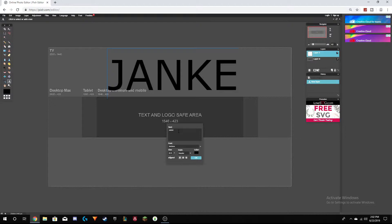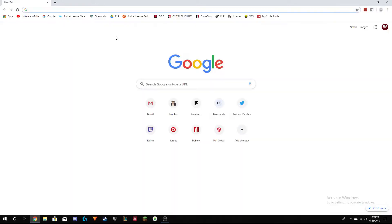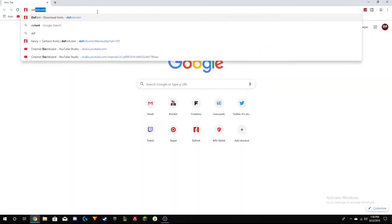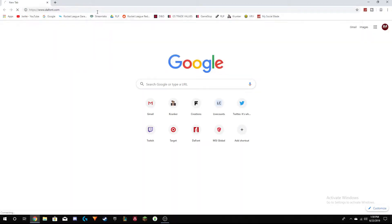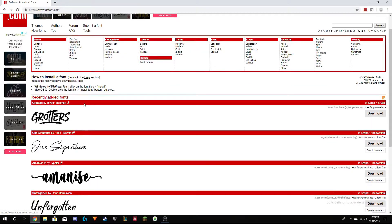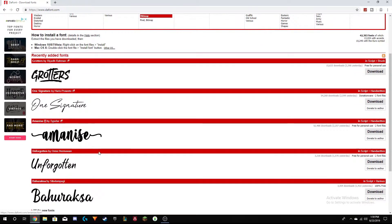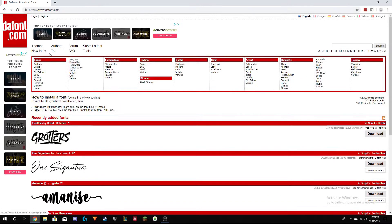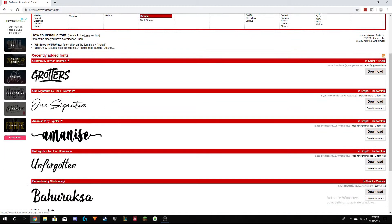Basically what you want to do is go up to the search bar and type in thefont.com and it'll bring you to this really big website with all these fonts. There are tons of different categories and all that stuff. For instance I'm going to be downloading this one right here — Grotters.